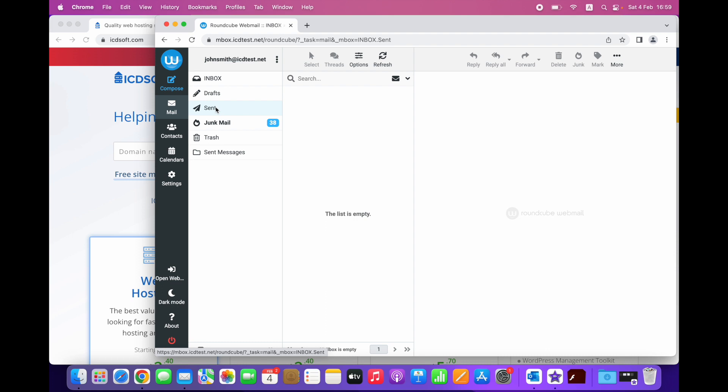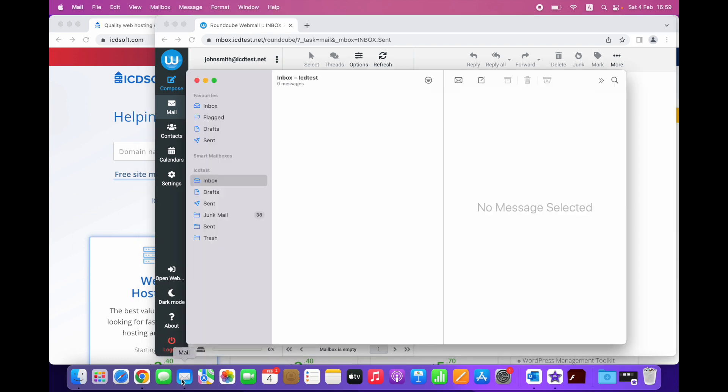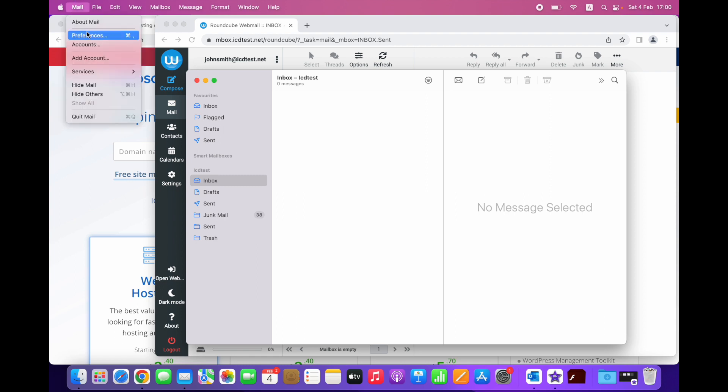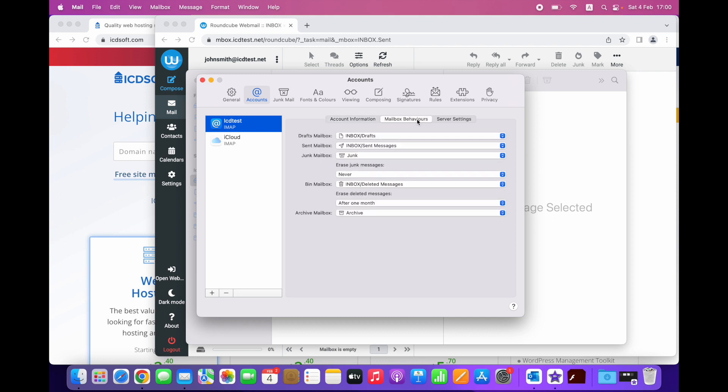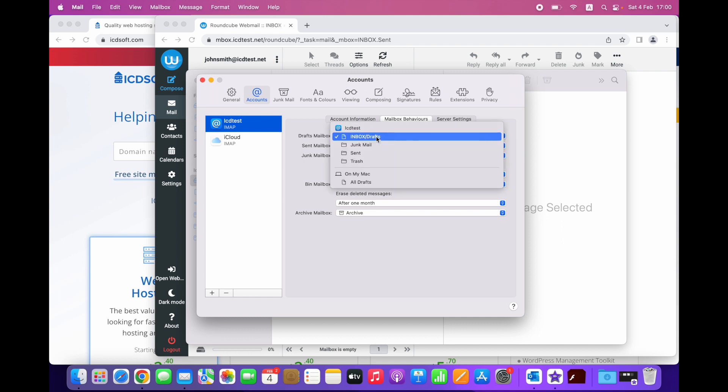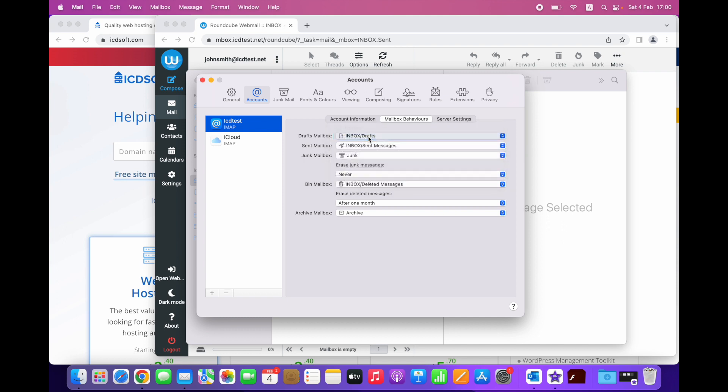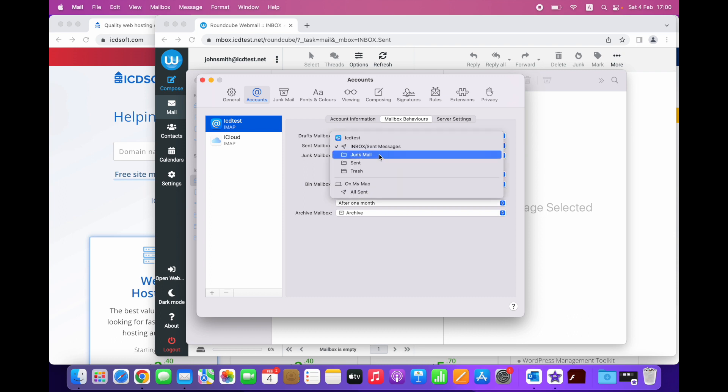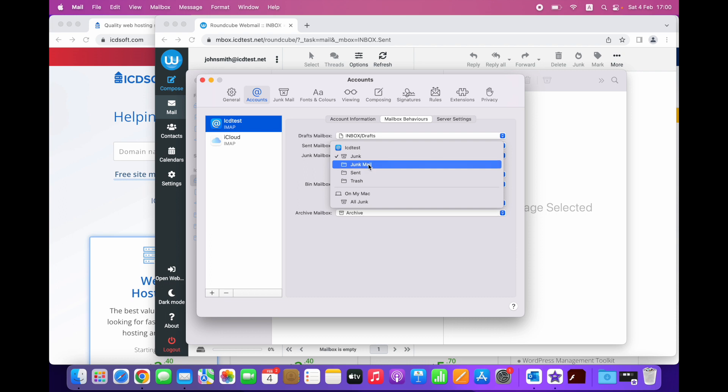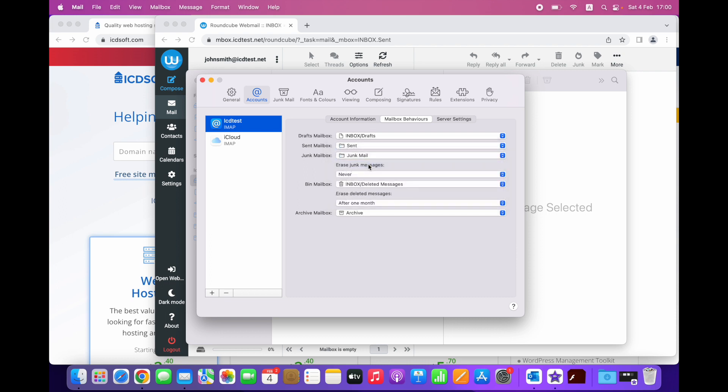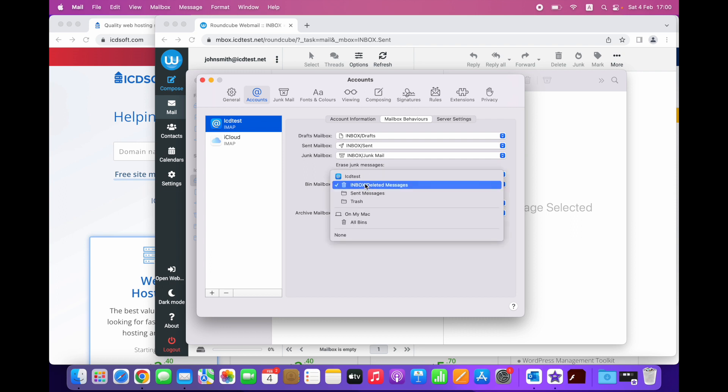Let's open the Mail app and check the current configuration. This is the setup of an email account which was added to Mail just seconds ago. Navigate to Mail, Preferences and click the mailbox behaviors tab. The drafts mailbox is properly selected. The send mailbox should be changed from send messages to send. The junk mailbox should be changed from junk to junk mail. And the bin mailbox should be changed from deleted messages to trash.